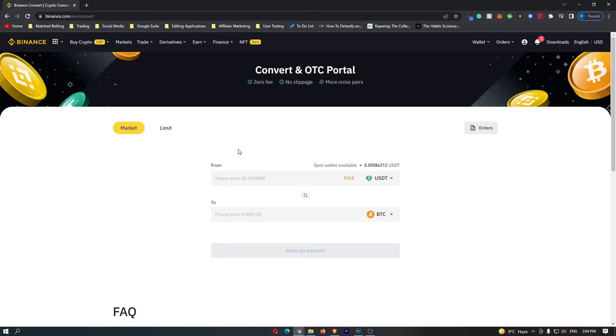If we go down to the main trading area right here, you can see that the automatic values are USDT and Bitcoin. Now to convert USDC into Great British Pounds, there are a few things that we need to change here.